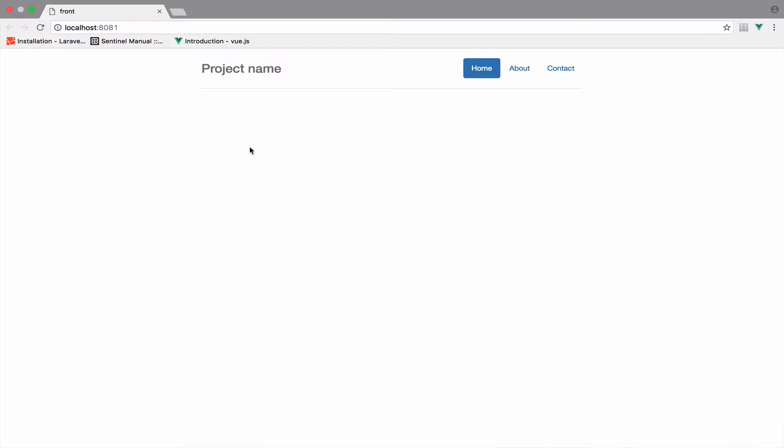A problem that many people have when they build applications that connect via an API is the authentication. In our case we will handle authentication using JWT, or JSON Web Token.